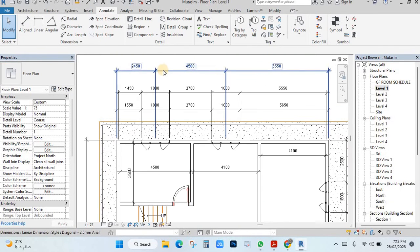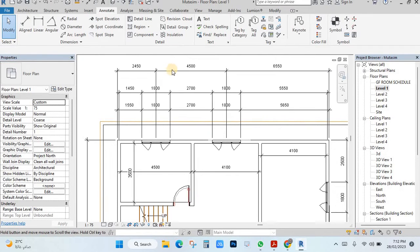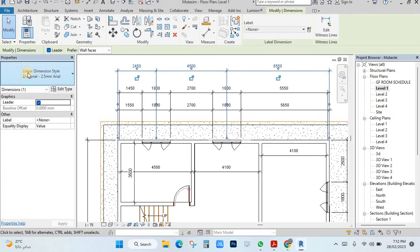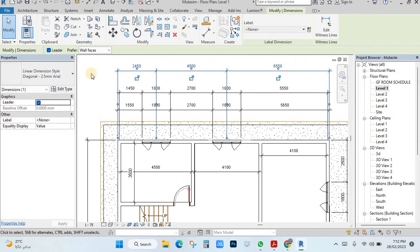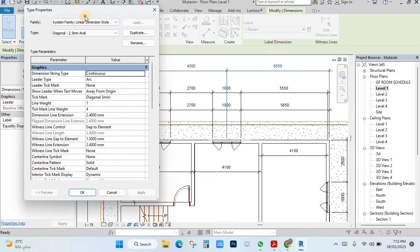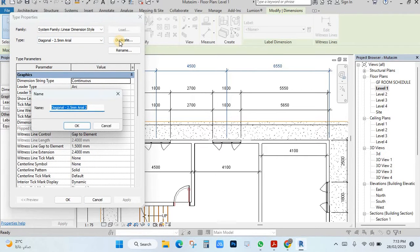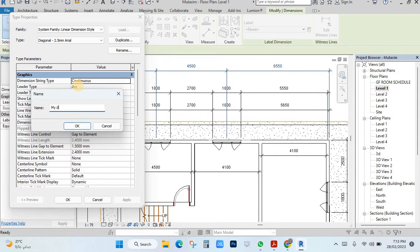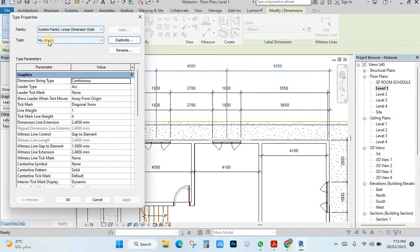Secondly, if you want to change that dimension style, just click here. You see here coming linear dimension style. You want to make your own style, just click here. Then this box will come, you can make a duplicate and make your dimension style. For example, you can say my dimension style. Click here, it will be name changed.